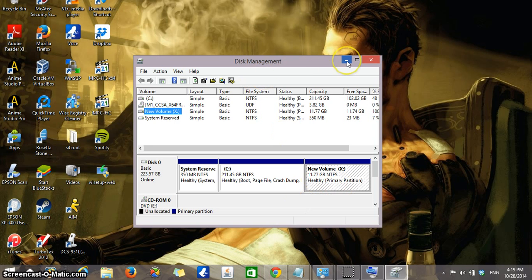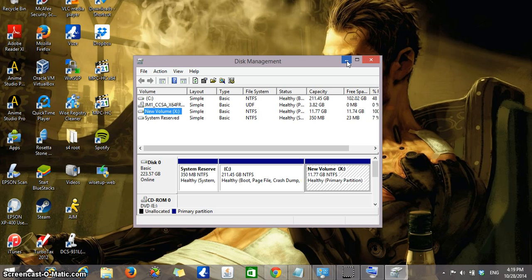That's about it as far as how to create a second partition of your current hard drive. If you have any questions, please let me know. I will try my best to answer them. Thank you. Goodbye.